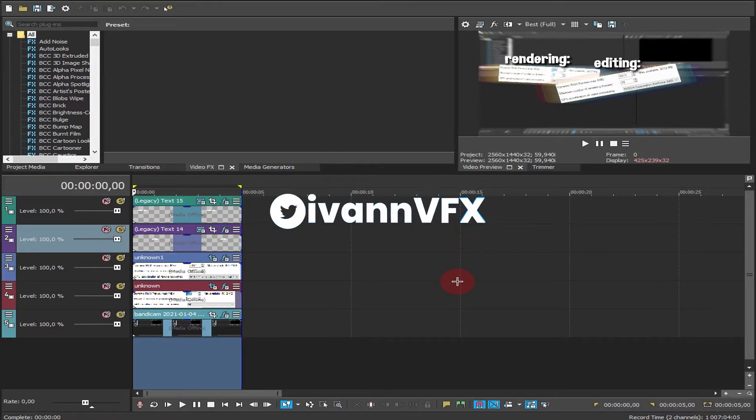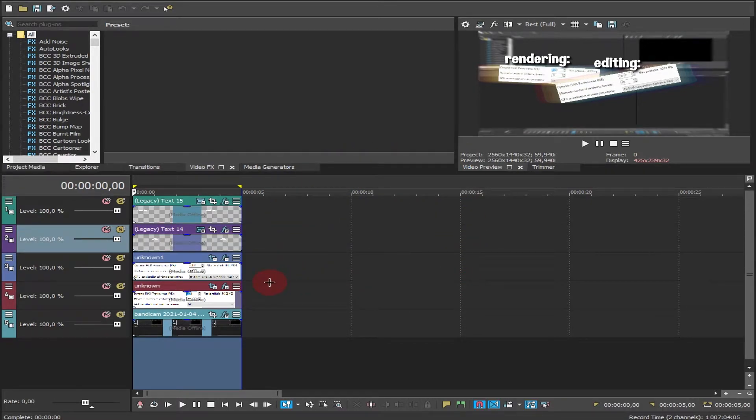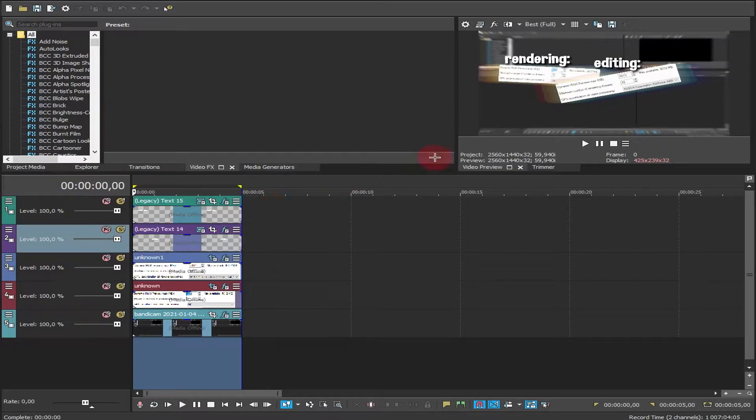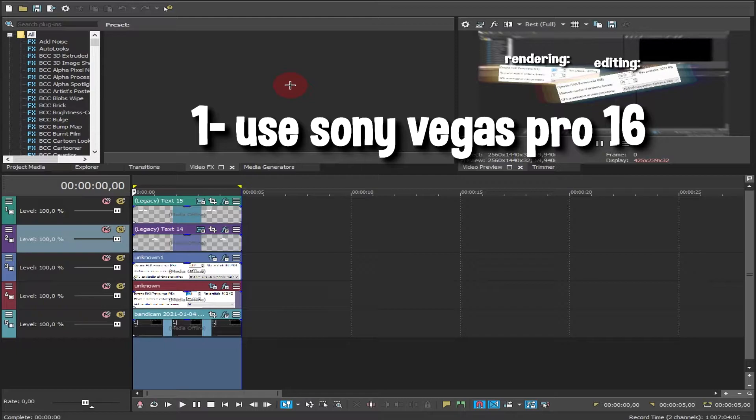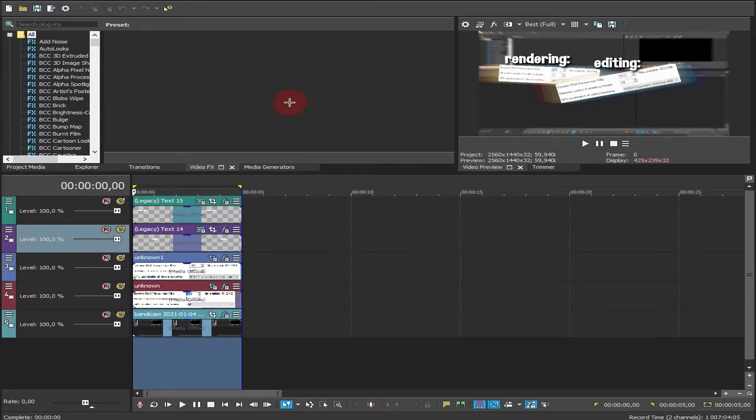Hey what's up boys, Ivan here. Today I'm going to be showing you the best settings so you can edit and render without crashing. First, make sure you're using Vegas Pro 16 right now, it's the most stable version.